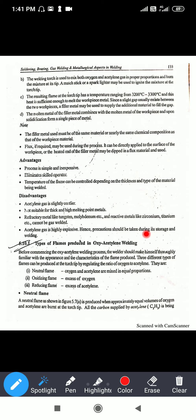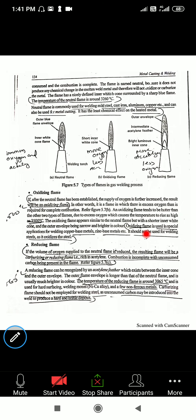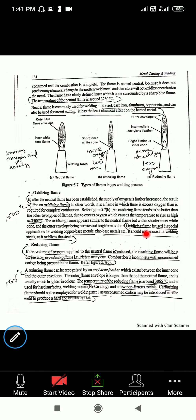The neutral flame is produced when approximately equal amounts of oxygen and acetylene are burned by the torch. All the carbon supplied by the acetylene is consumed in complete combustion, and the flame is named as a neutral flame.